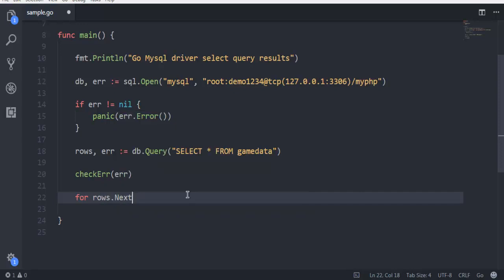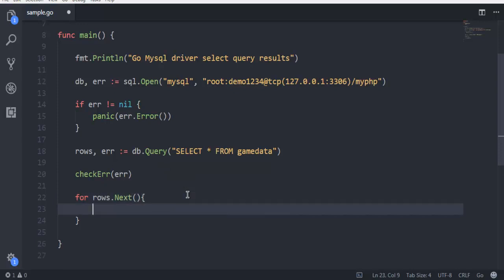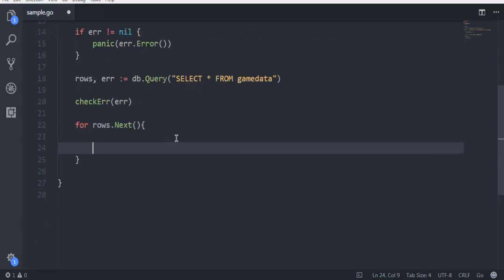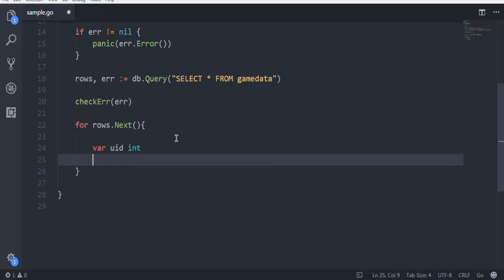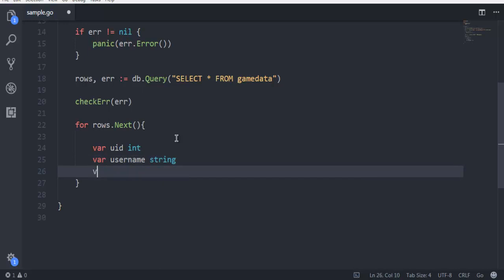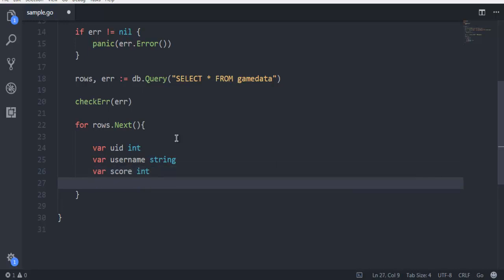Then we use variable uid which is going to be integer, and that's going to be our first column. Then we are going to use username which is going to be string, which is going to be second column. Then score as integer as our third column.